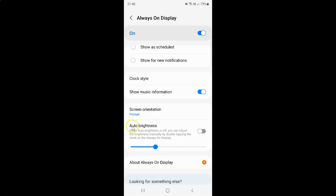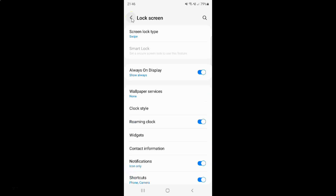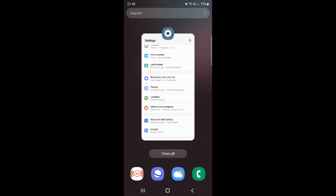I want to turn on auto brightness for always on display, so let me turn on this toggle button. You can see auto brightness for always on display is turned on. After you're done you can go back, go back again, and close the settings app.